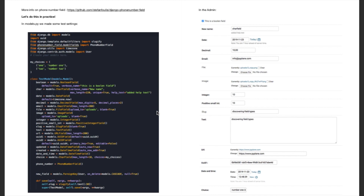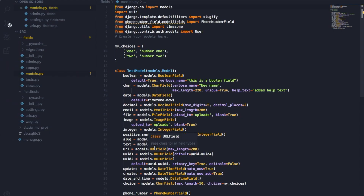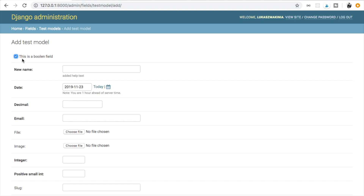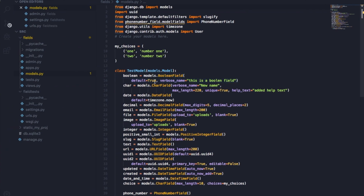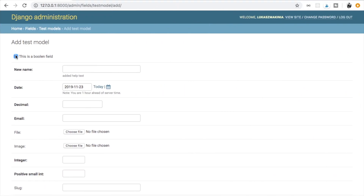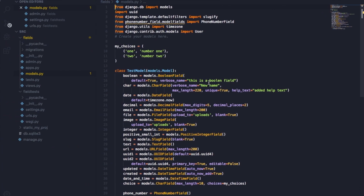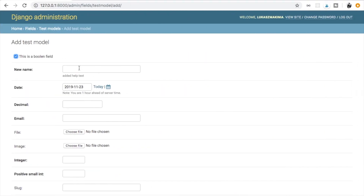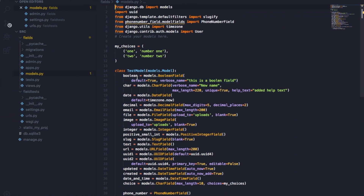Starting from the top, we have a field named 'boolean' and it's a BooleanField. In the admin you can see it appears as a checkbox — it's already checked because default is set to True. If it were False, it would be unchecked. We also provided a verbose name, which is why we see 'this is a boolean field' instead of just 'boolean'.